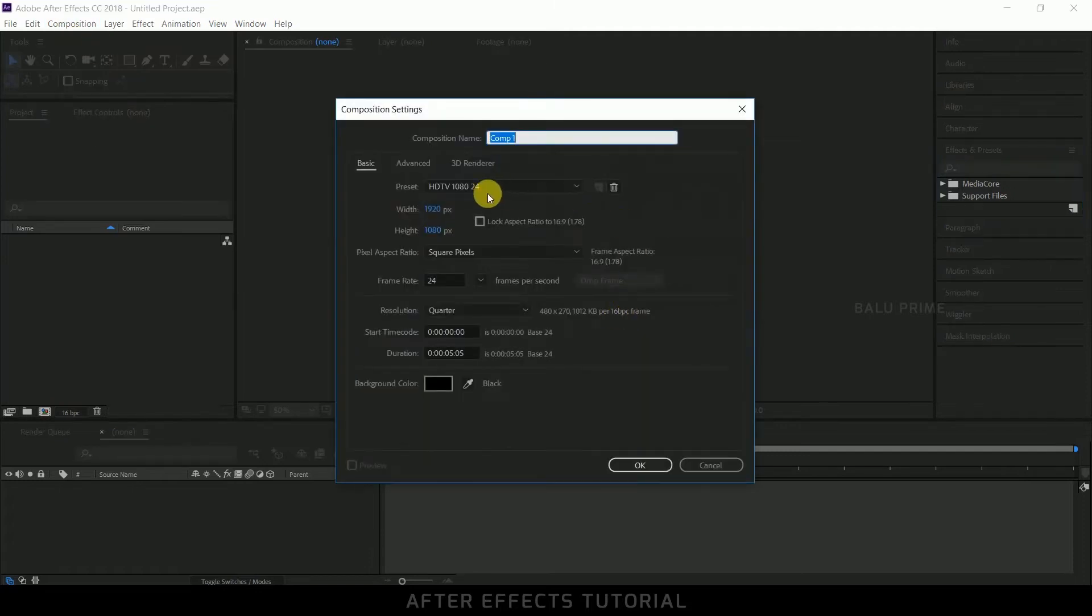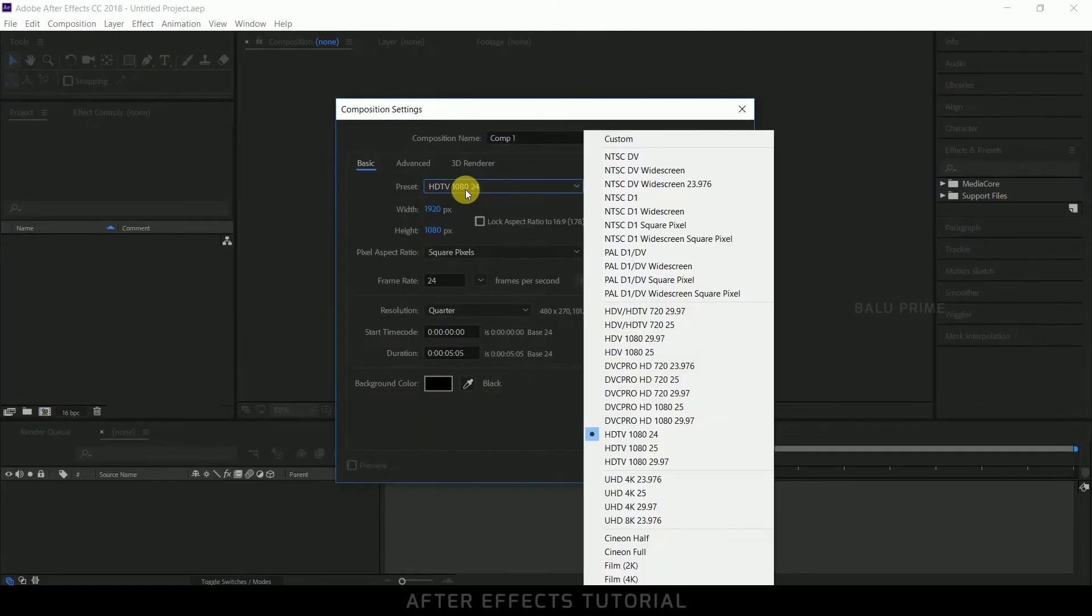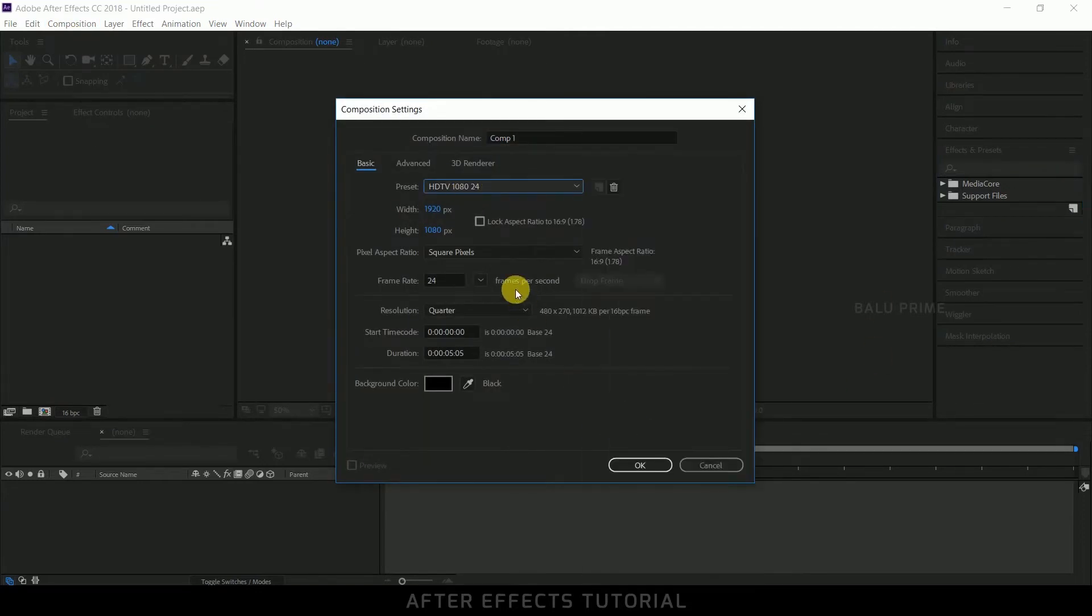Go to this preset options. I am selecting HD 1080 which is a full HD resolution with a frame rate of 24 and duration of 5 seconds. Hit OK.